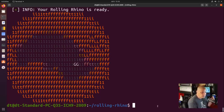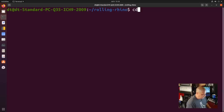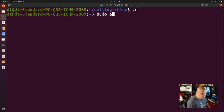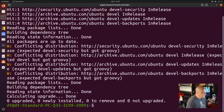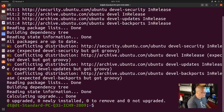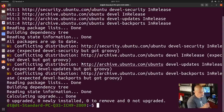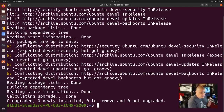I do like that when the Rolling Rhino script is finished, we get the Rolling Rhino logo — that's pretty neat. I'm going to run sudo apt update and then sudo apt upgrade, just to see if there are any errors. And we do have some errors. It says conflicting distribution — security.ubuntu/ubuntu devel security expected devel-security but got groovy. So it was expecting a certain repository and it's getting something else. I need to investigate this error a little bit.